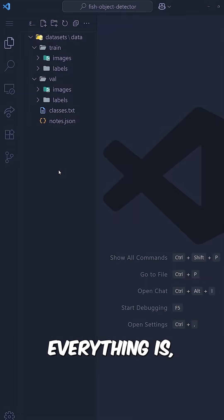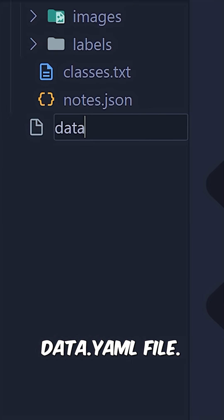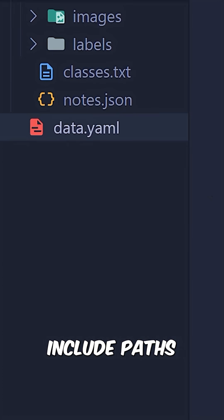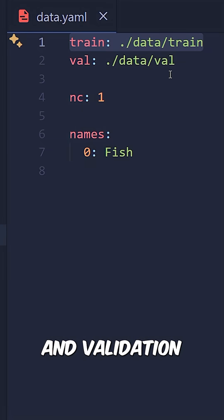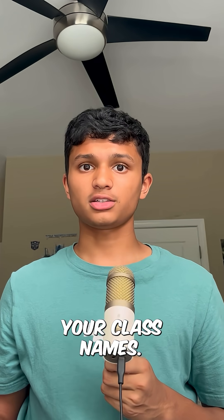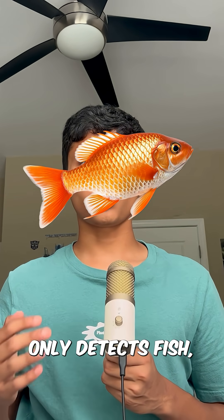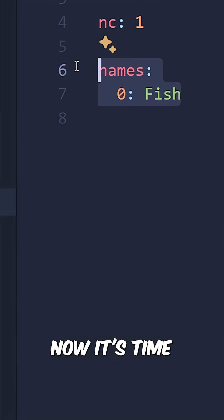To let YOLO know where everything is, create a data.yaml file. This file should include paths to your training and validation images and define your class names. Since this model only detects fish, you'll list a single class: fish.